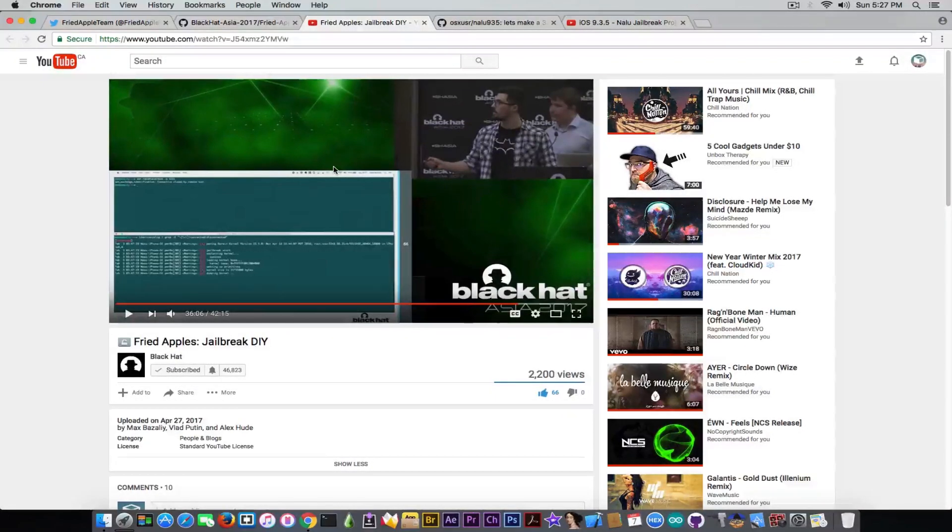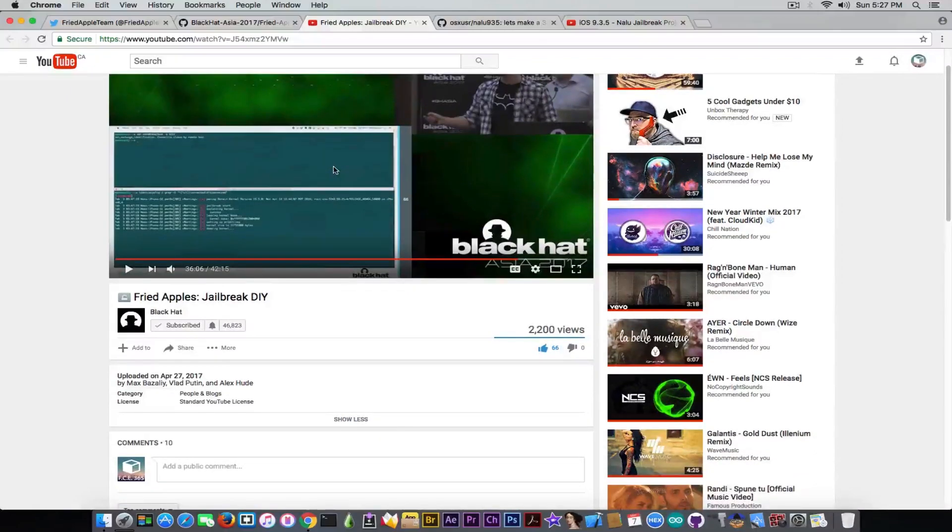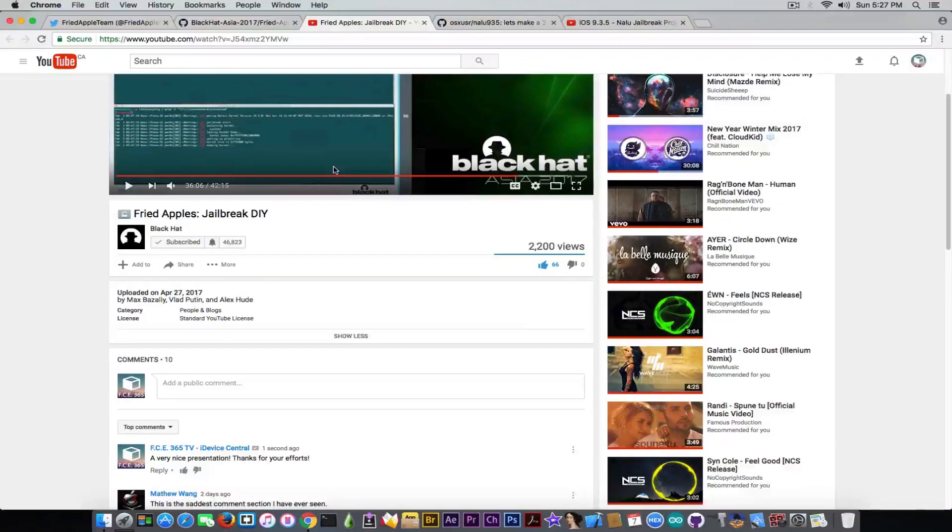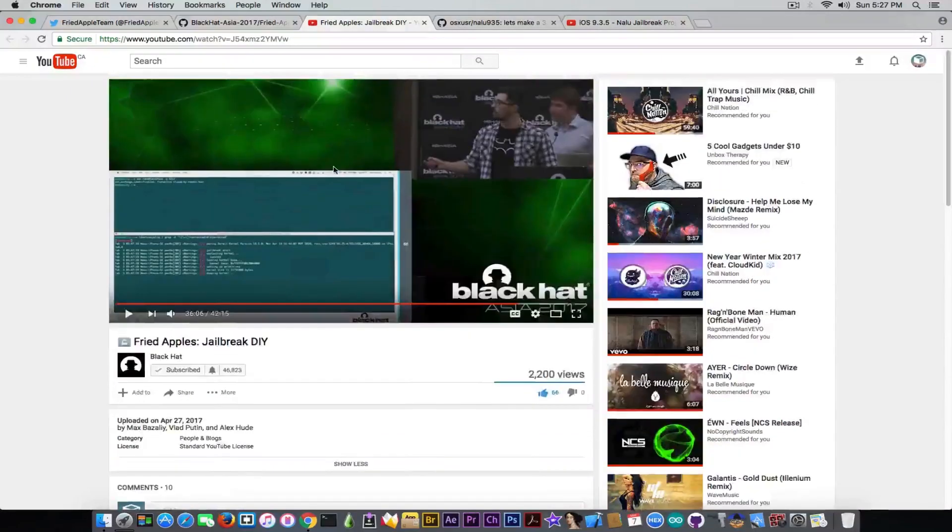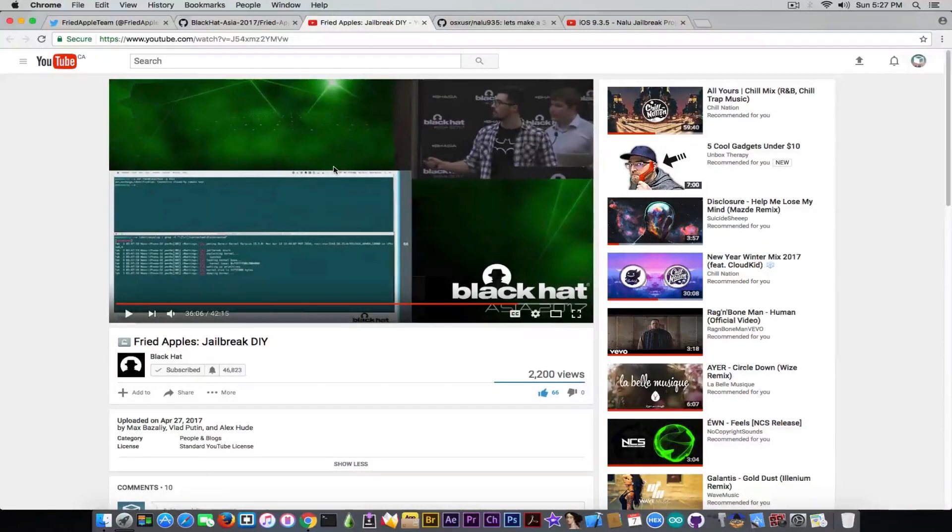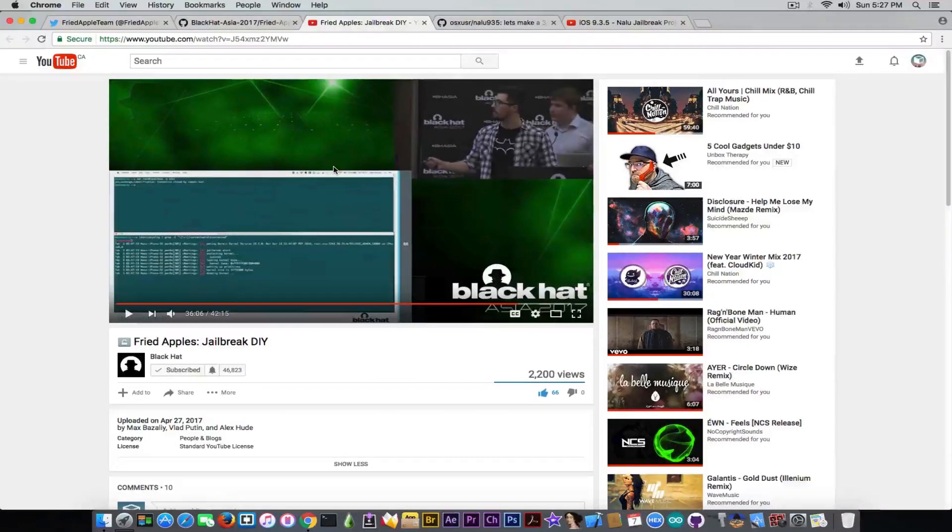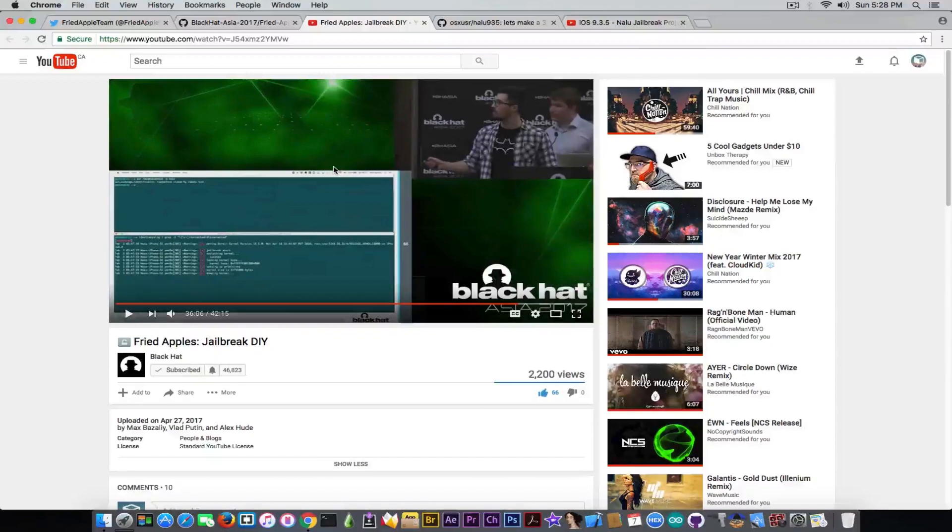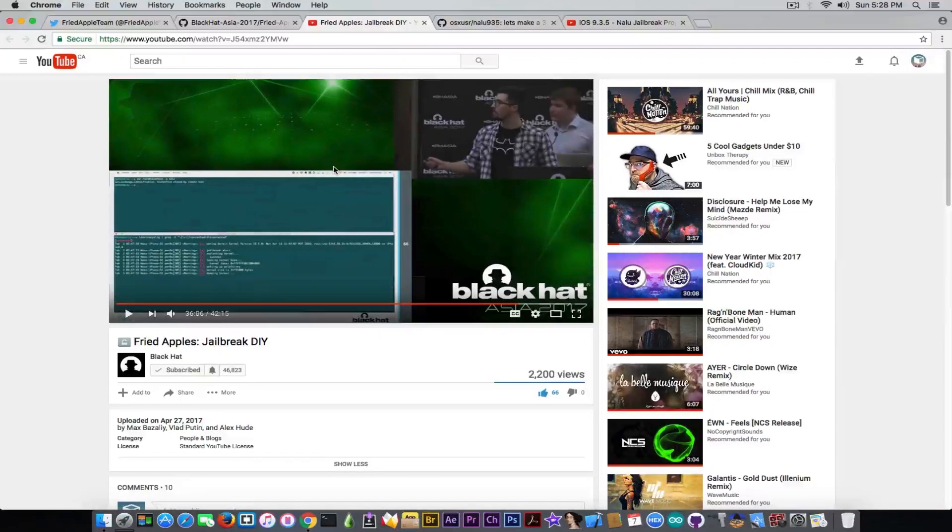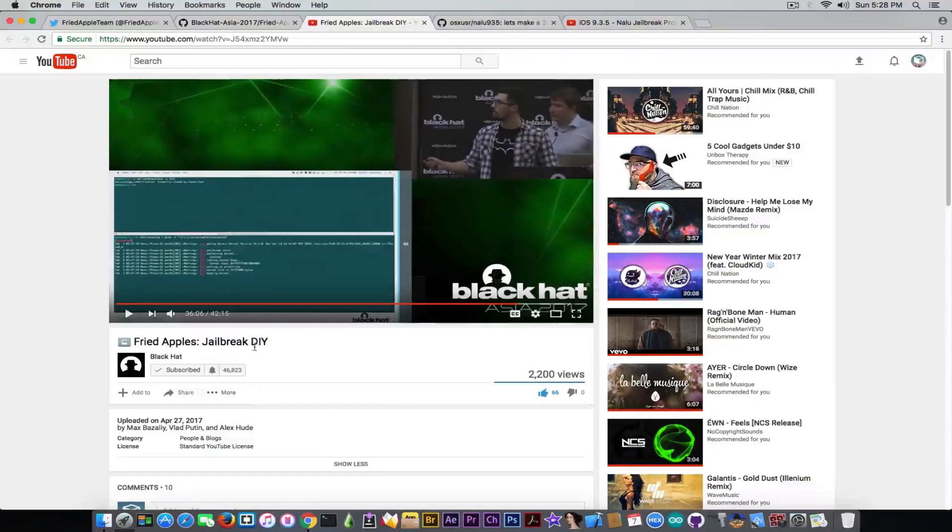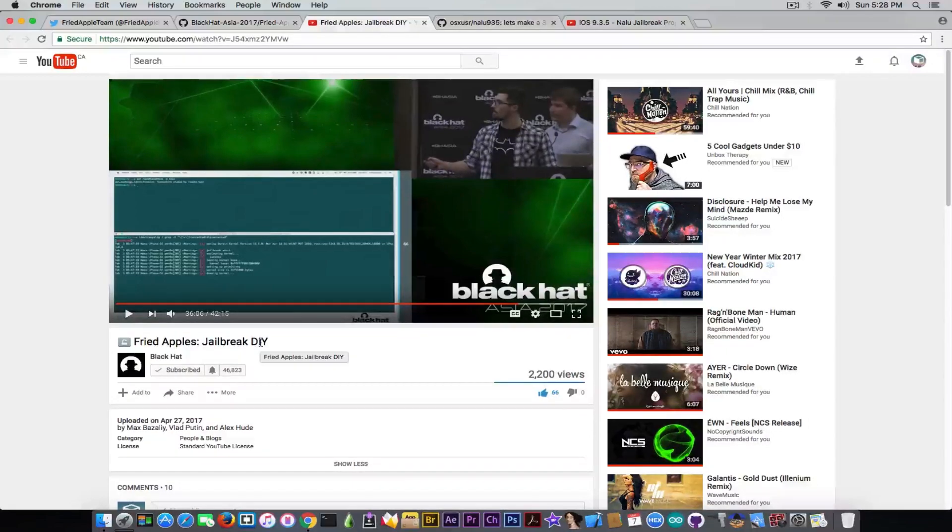These three guys did a very good job on the presentation. They have good demos, they explain very well various components of the jailbreak. If you watch this video you might as well start doing your own jailbreak because this is the name of the presentation - Jailbreak DIY or do it yourself.